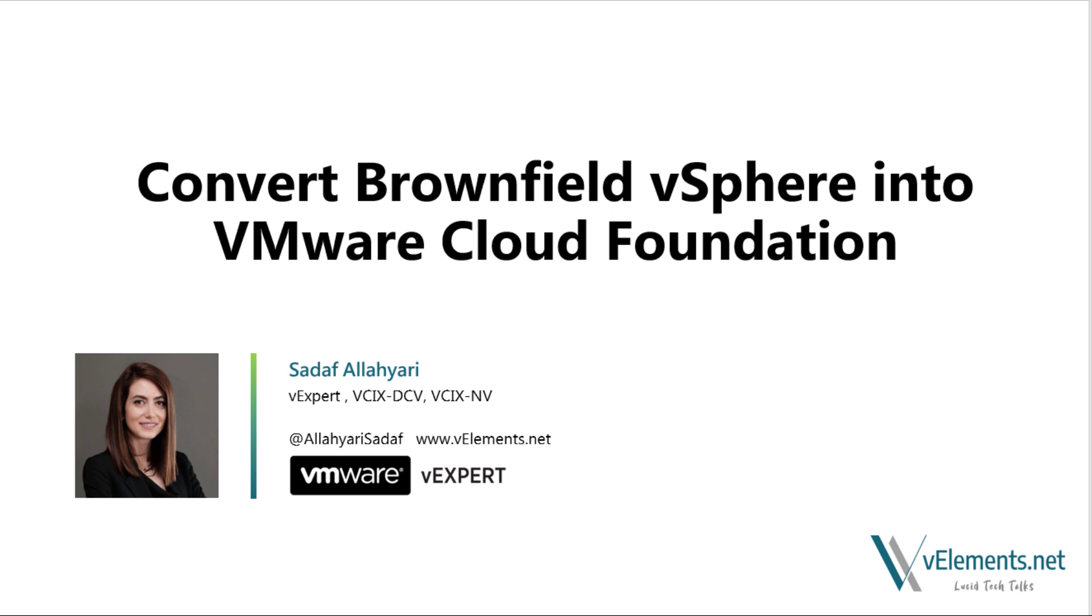If you are new to vElements.net channel, please don't forget to subscribe to get notified for upcoming videos. So if you are ready, let's get started.